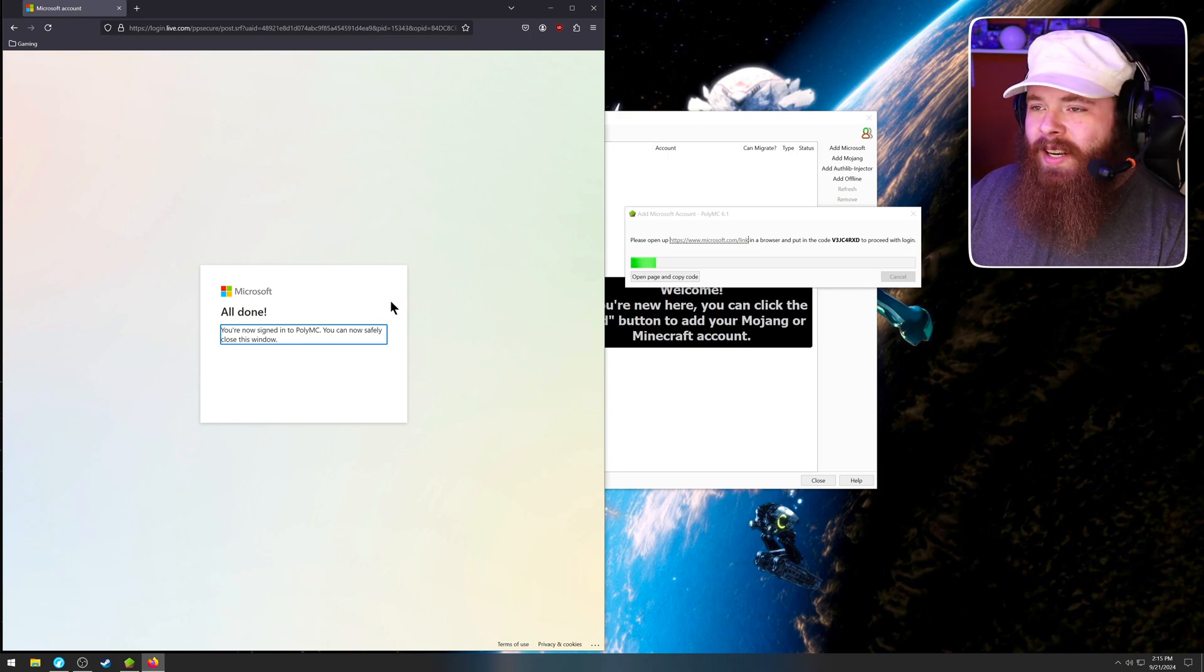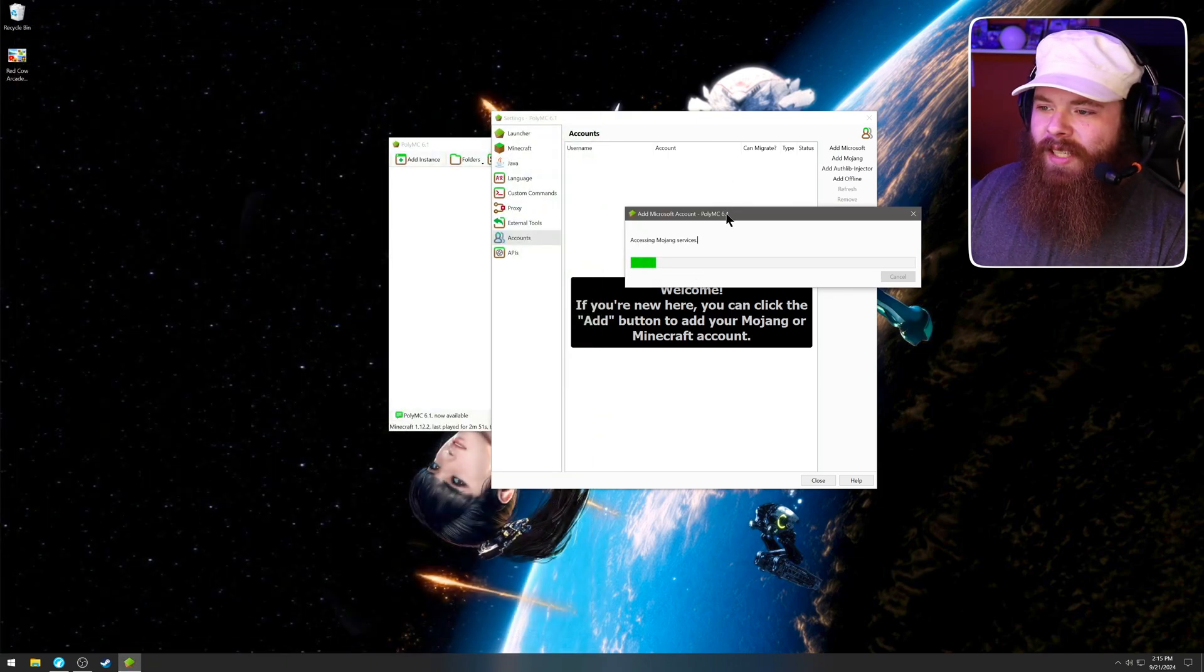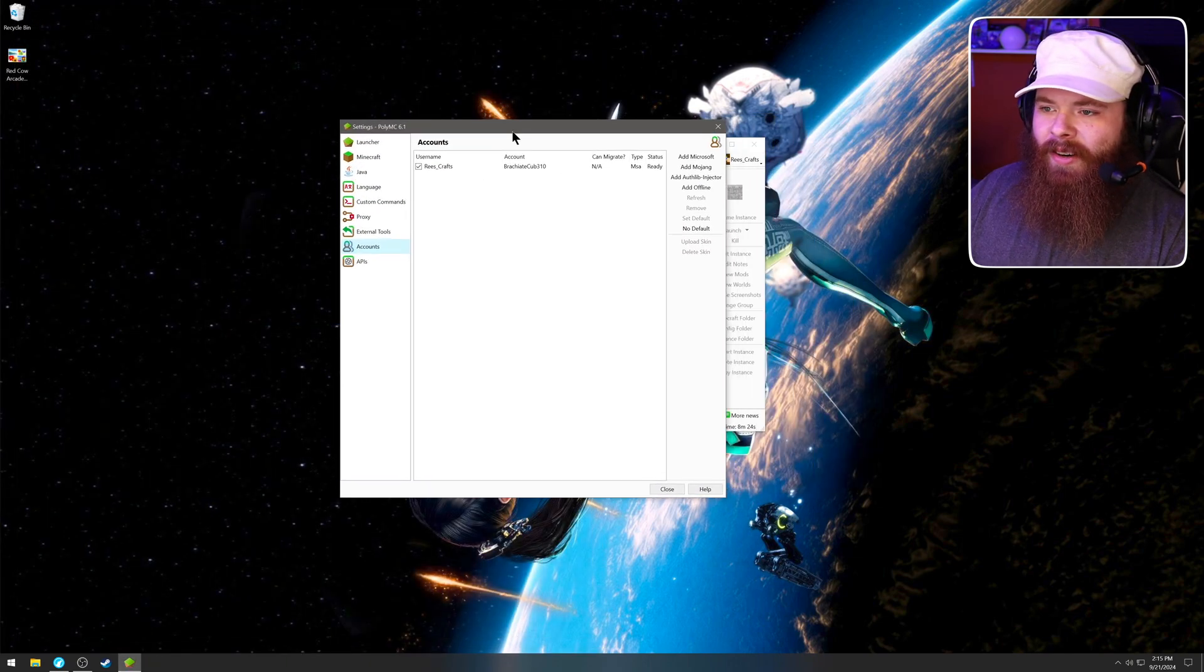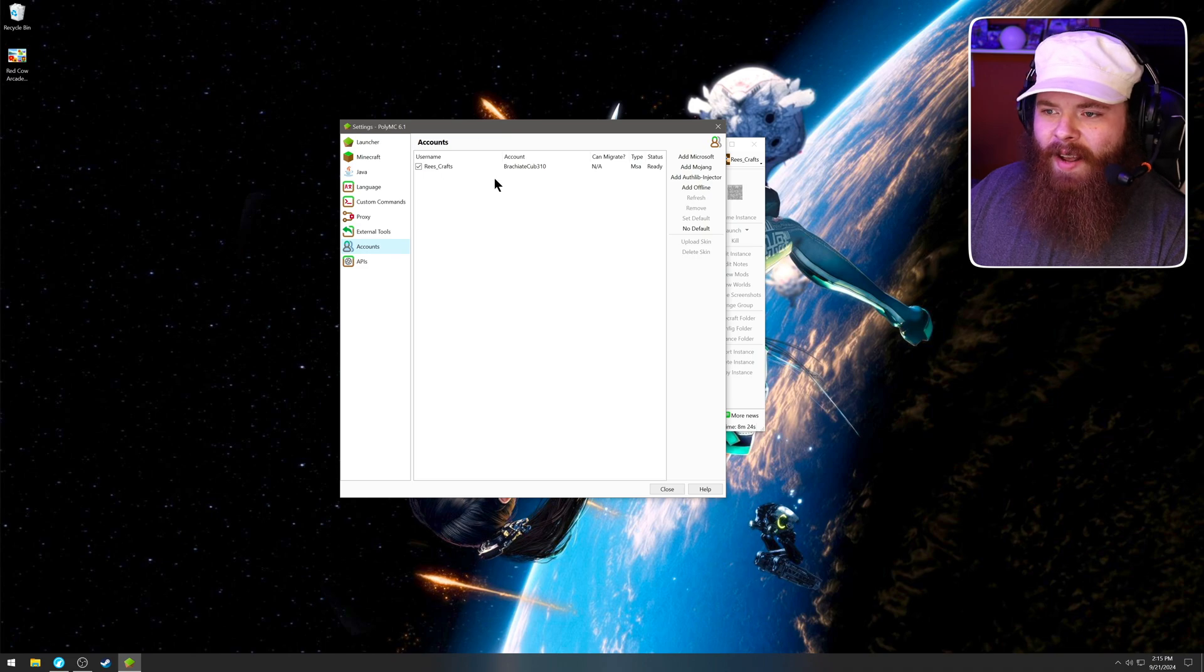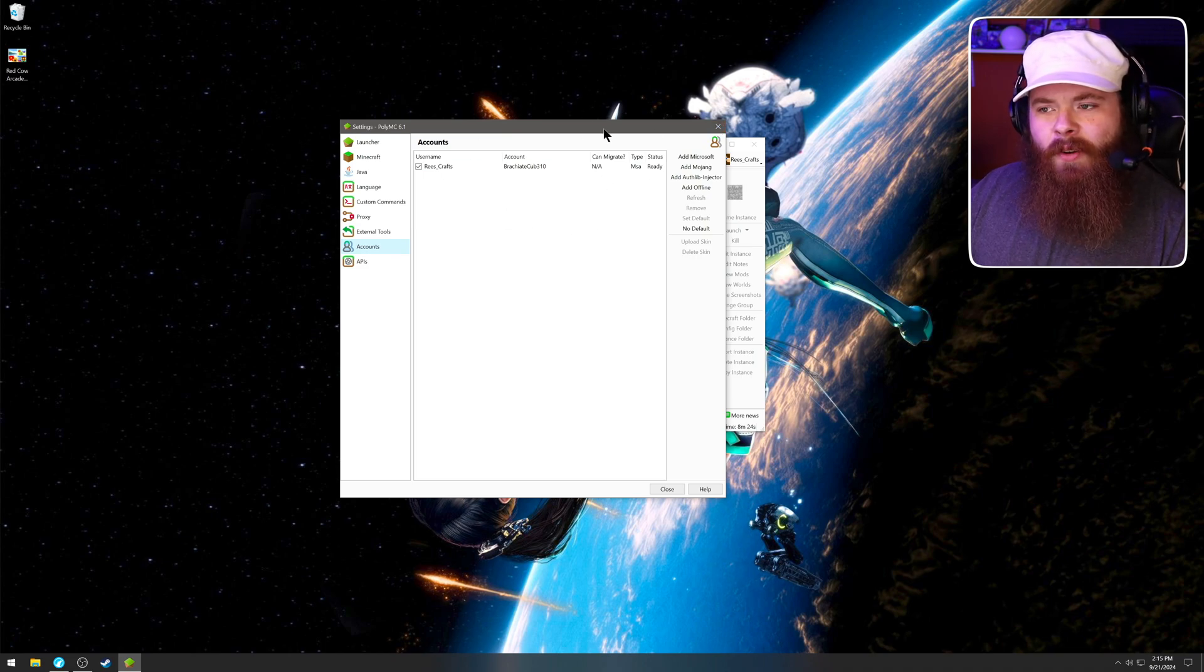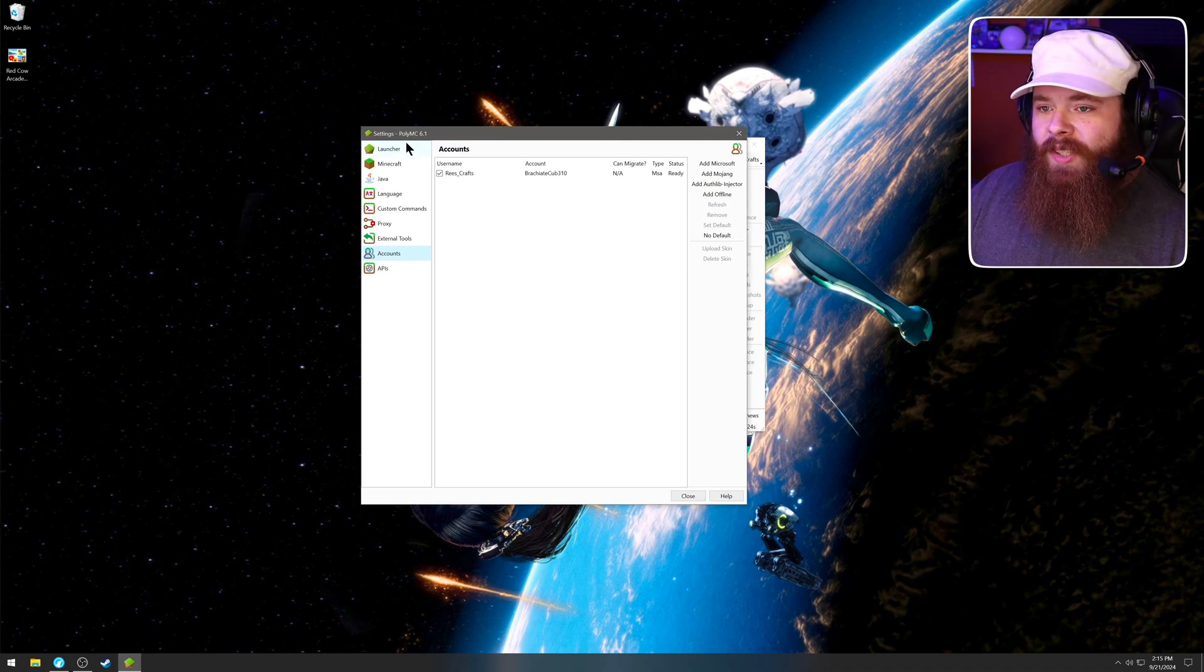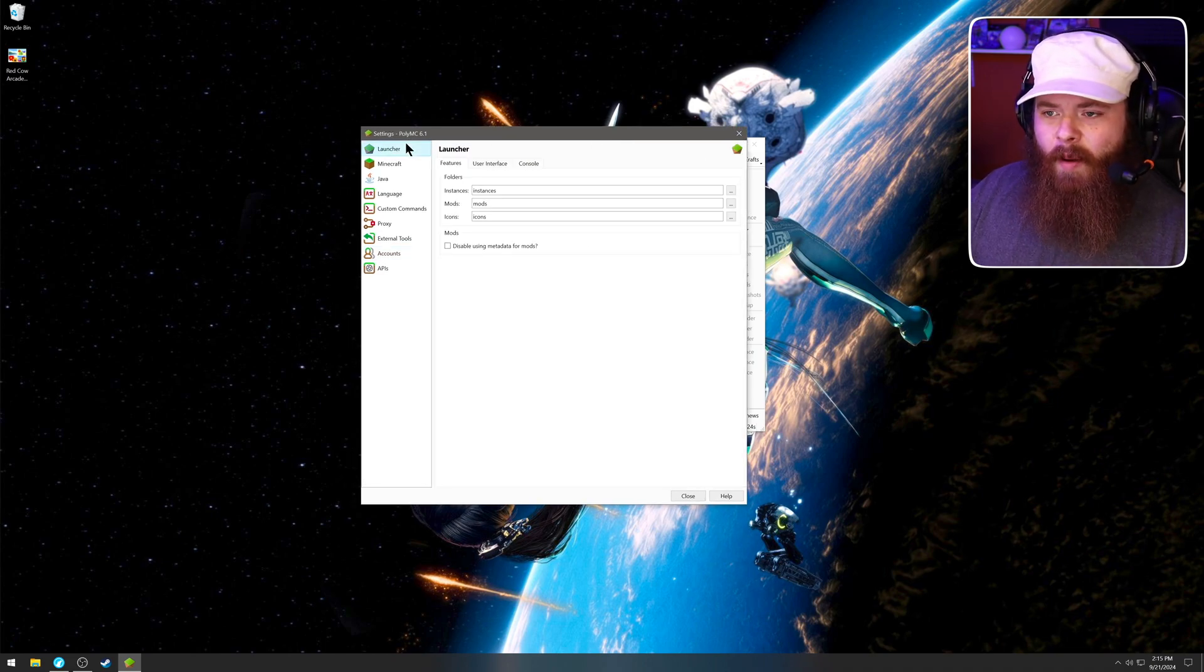So when you're done, close the window, and as you can see back here, it's migrating in your account, and there I am. So you can now safely close this setting window, or you can go through some of the setting options.